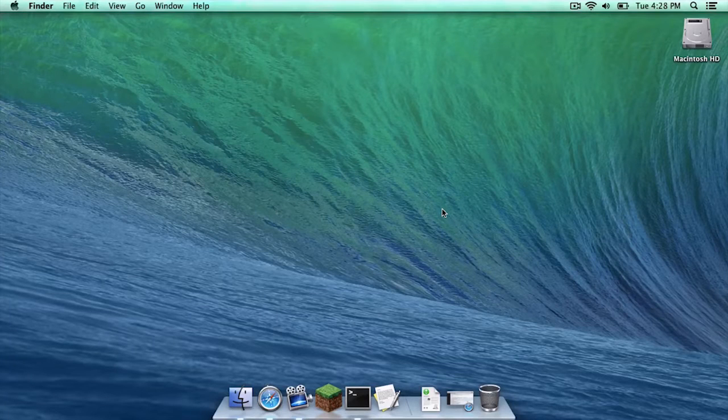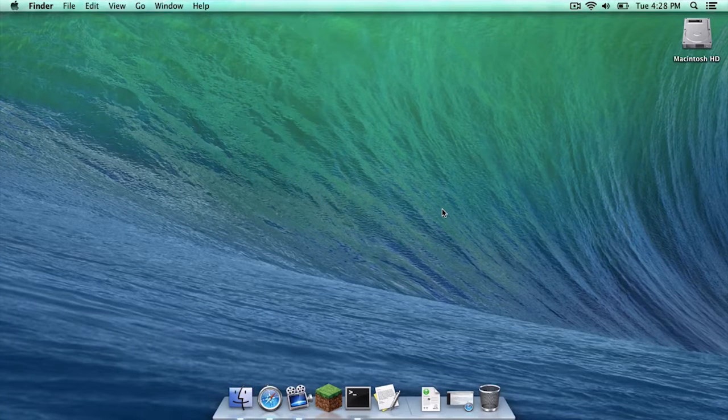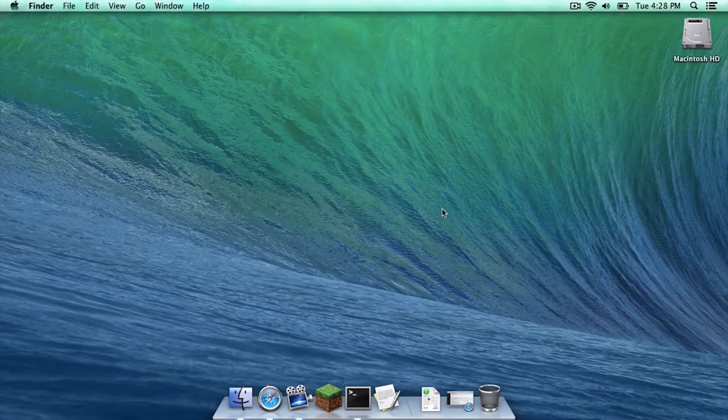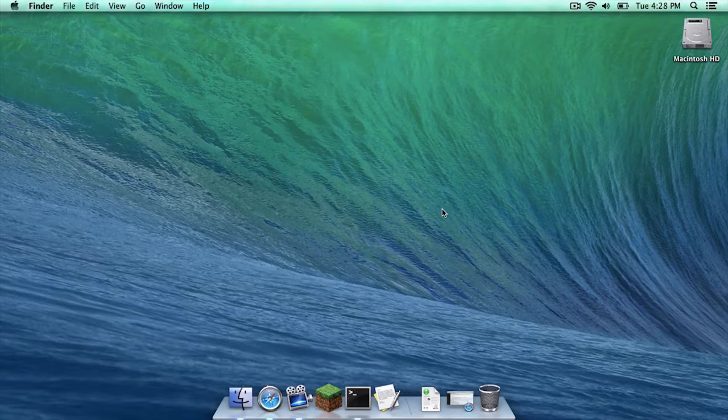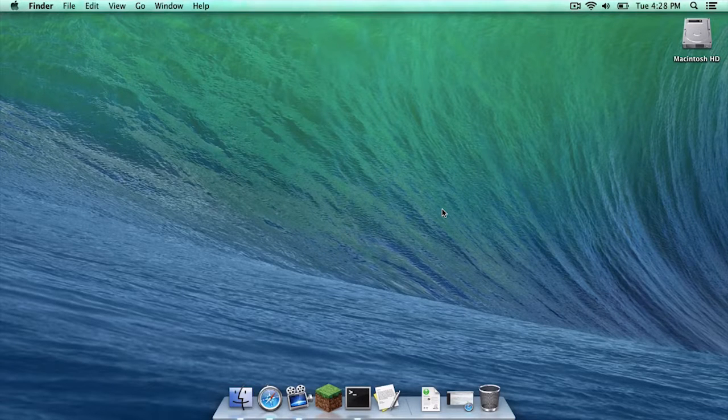What is up you guys, it's Sam here and today I'm going to teach you how to create a vanilla Minecraft server for Minecraft 1.7.5 on your Mac. Here we go!